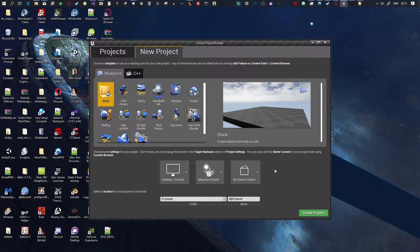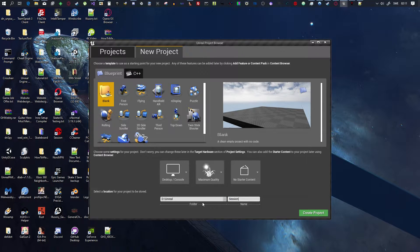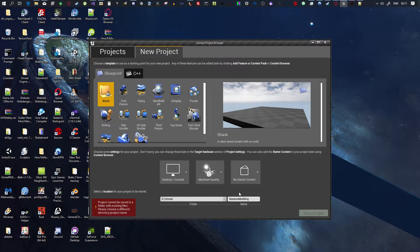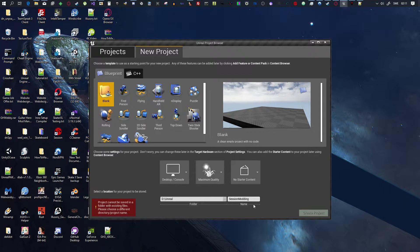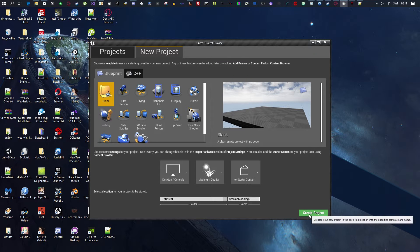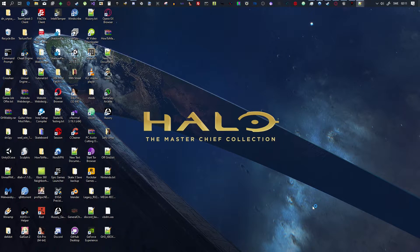Then call it anything you want. I'm going to call it Session Modding. Oh, shit. Well, let's call it Session Modding 2. Doesn't matter. Then, create project.